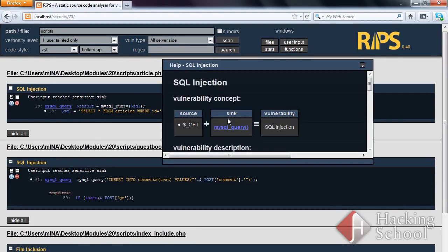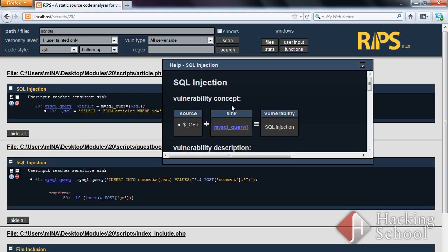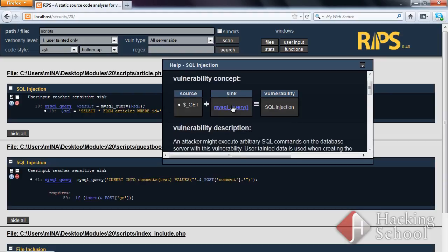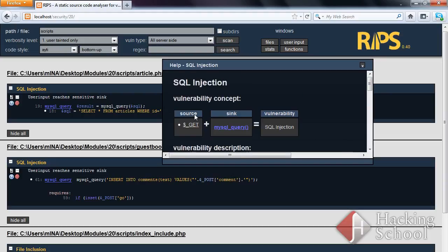The source here is the get variable, which contains the parameters. The sync is the MySQL query function, which executes SQL queries. If unfiltered source data reaches the sync, this potentially could trigger a vulnerability exploitation.